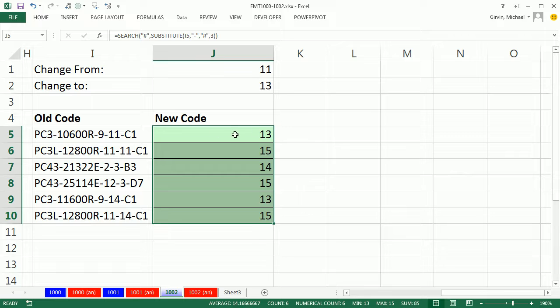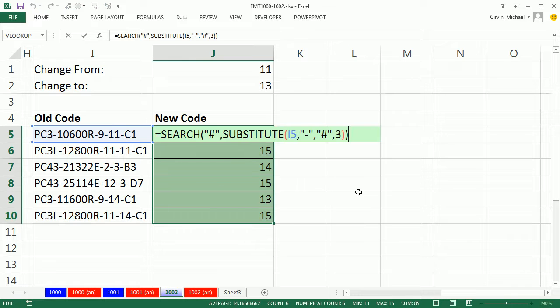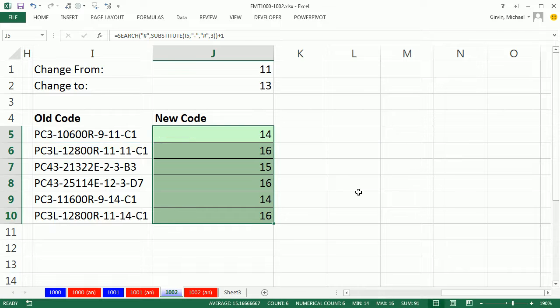So that gives me 13, 15. I really want 14 so I'm going to add one. That tells us the position of where the first 11 starts.